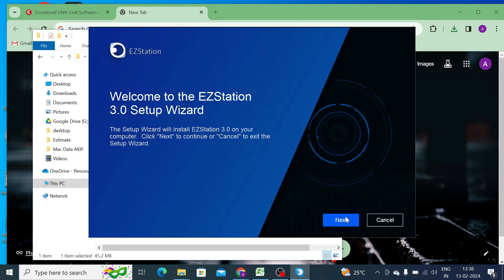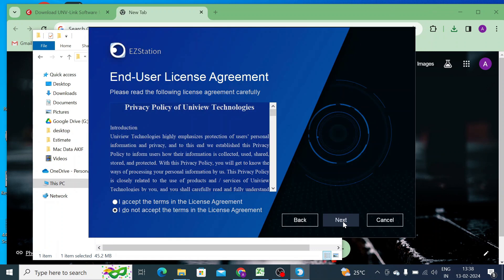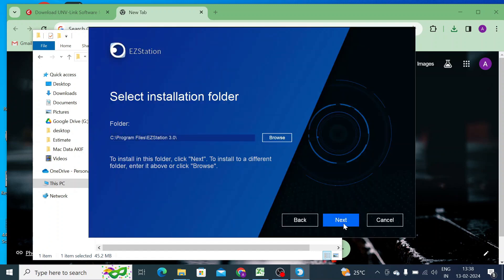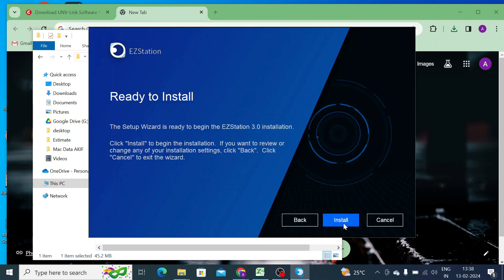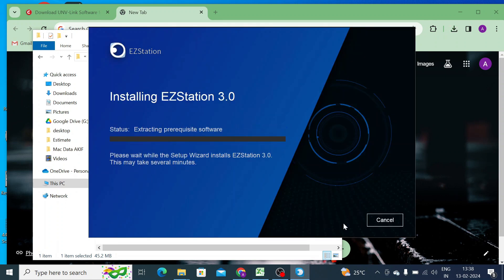Now just click on next, just accept the license agreement and click next, and again click next. Again click install. Now it's installing prerequisites and all its features one by one.